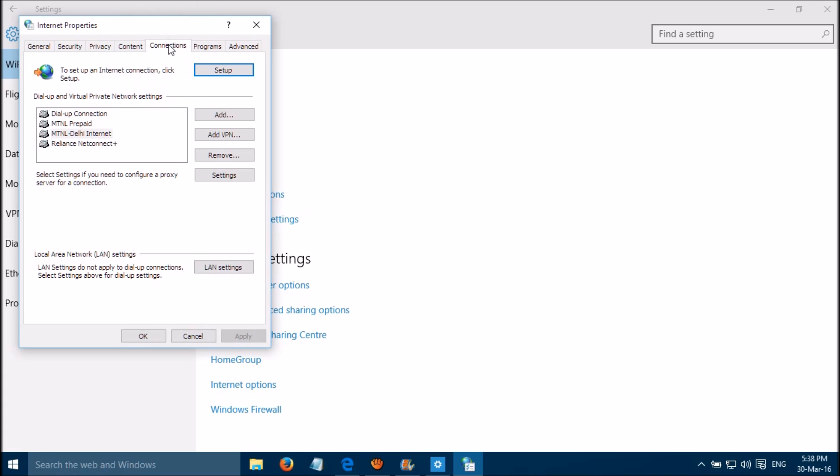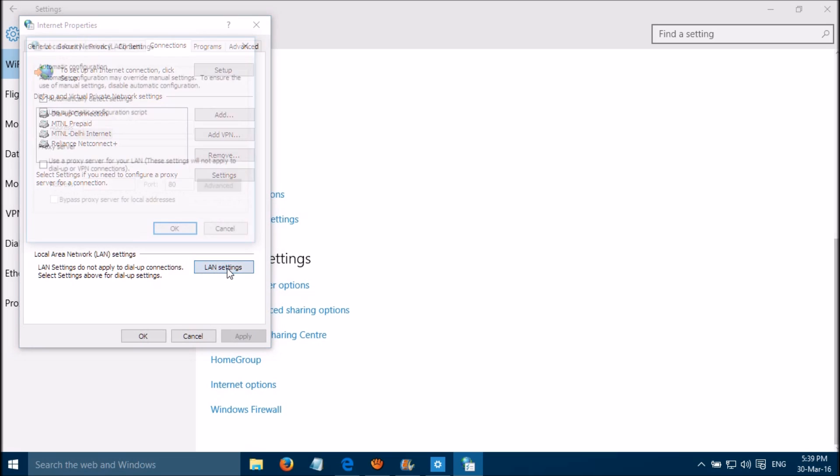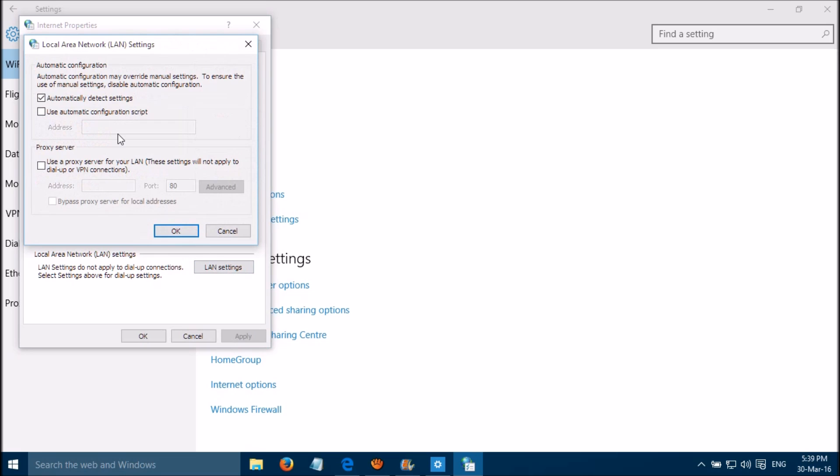Let's come to this tab, Connections, and please click on LAN settings.